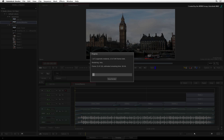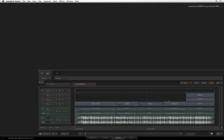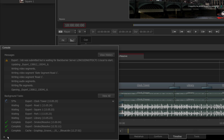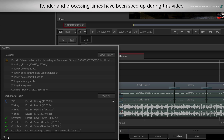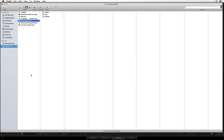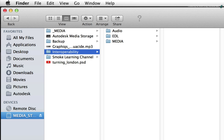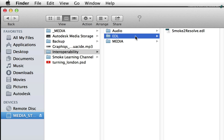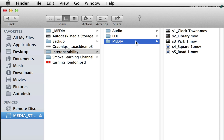Smoke will render any effects if required and then begin to export the files. You can monitor this by clicking on the arrows to bring up the console. You will see each file export one at a time, and all the entries will be ticked once the export is complete. For verification, I'll bring up the Finder to look at the folder structure. Inside the Interoperability folder, here is the AUDIO folder with the audio guide track, the EDL folder with the EDL, and the Media folder containing the media files with the specified naming conventions.